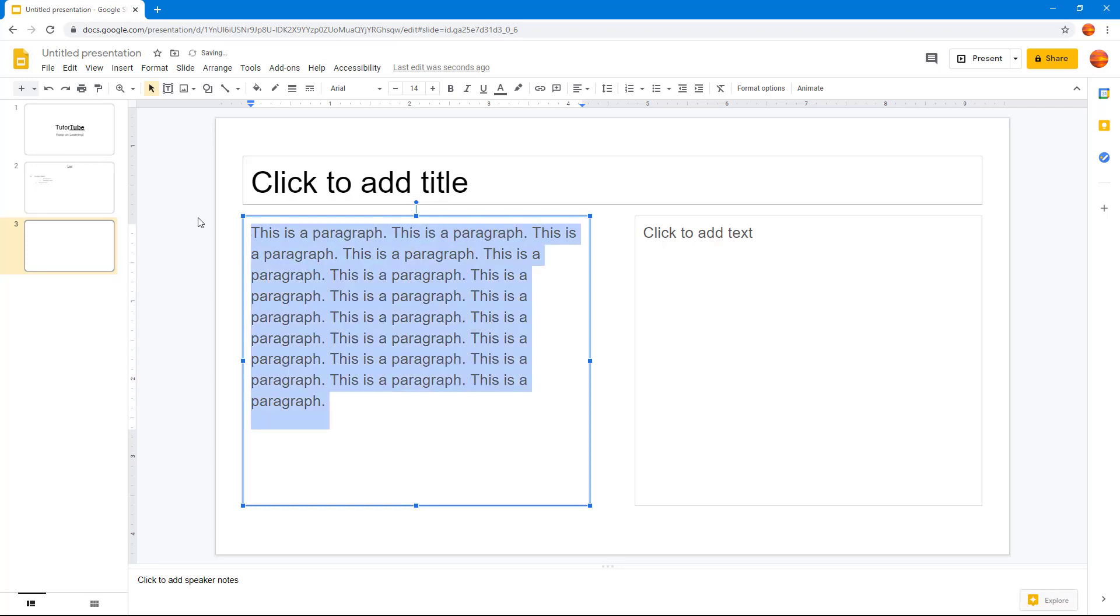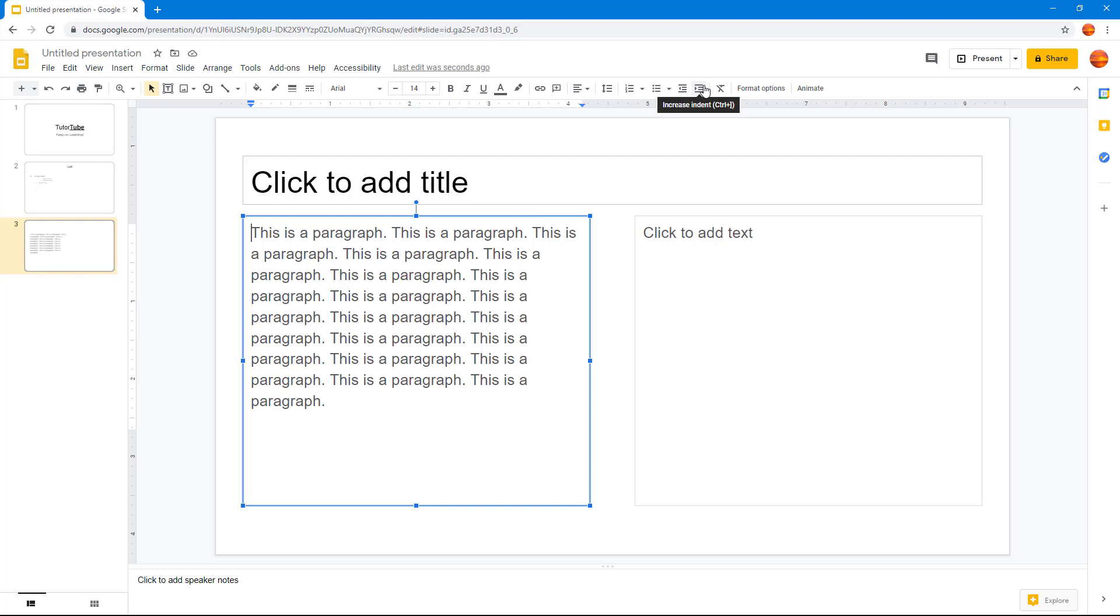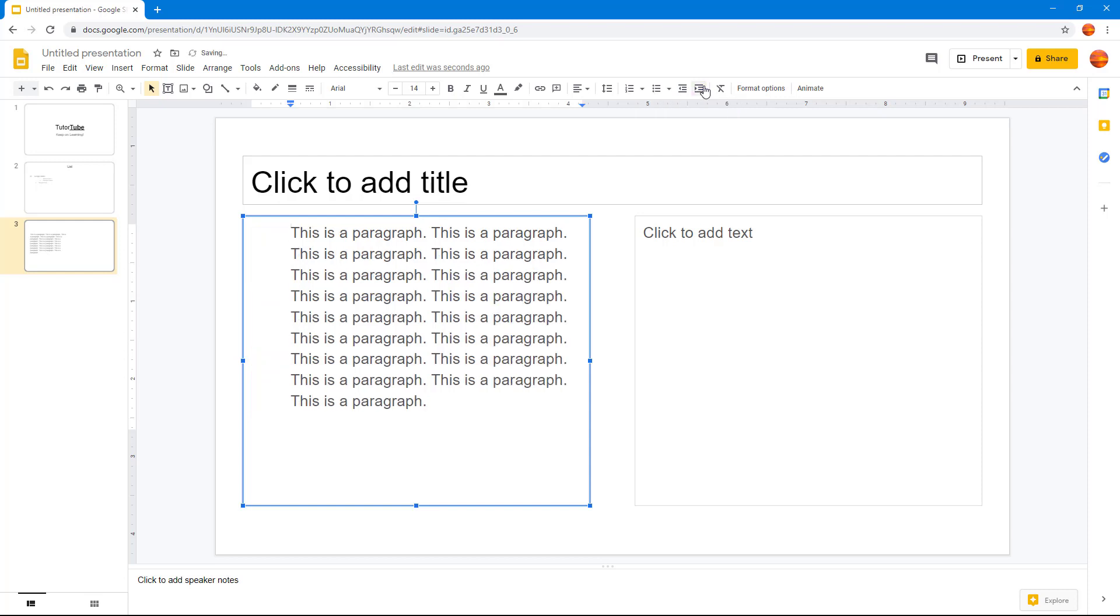What I can do is go to the beginning and then click on this to increase the indent. You can see that it increases the indent.